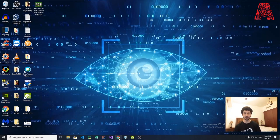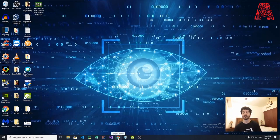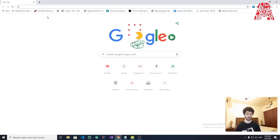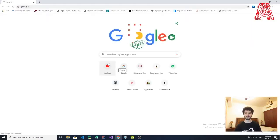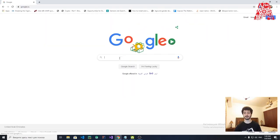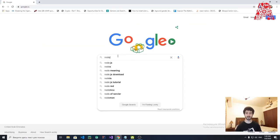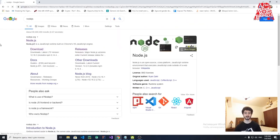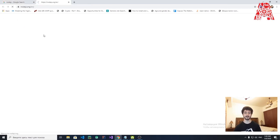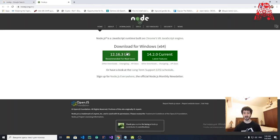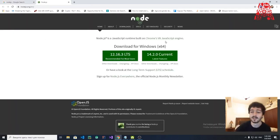So as I said, the first step is installation and setup. In Google, we're going to type Node.js and go to the first website.